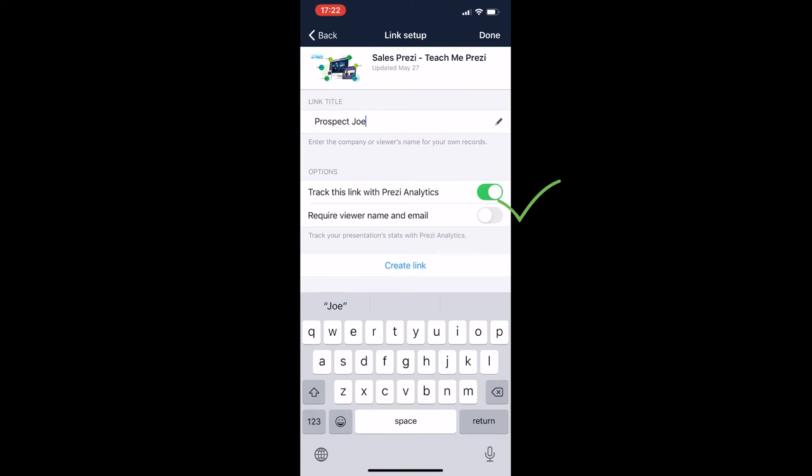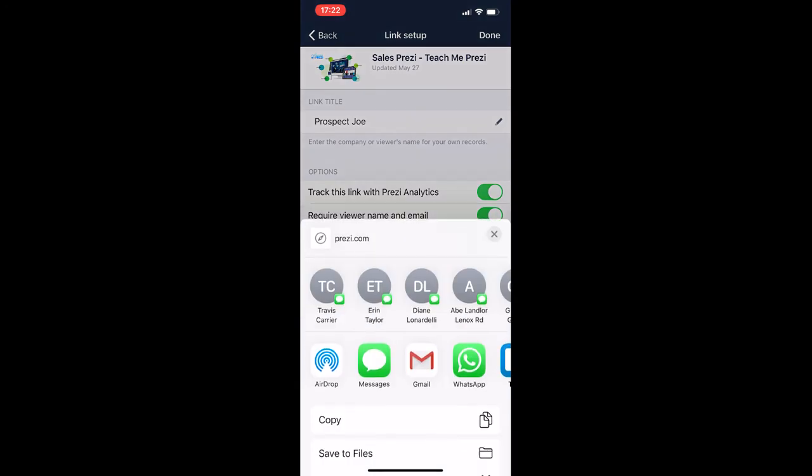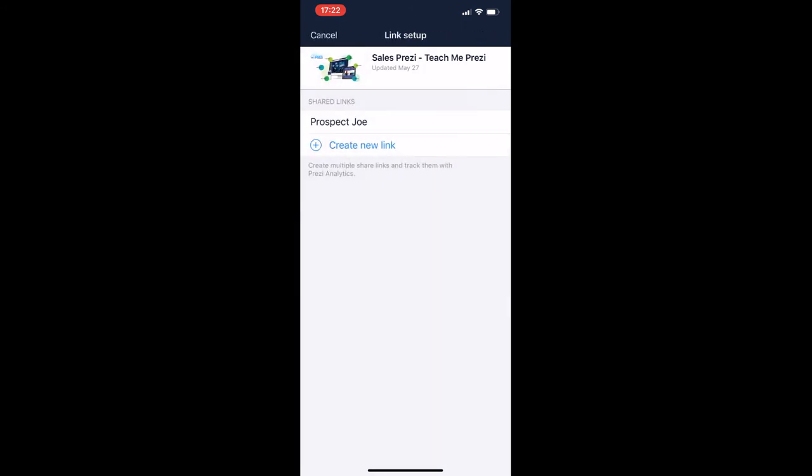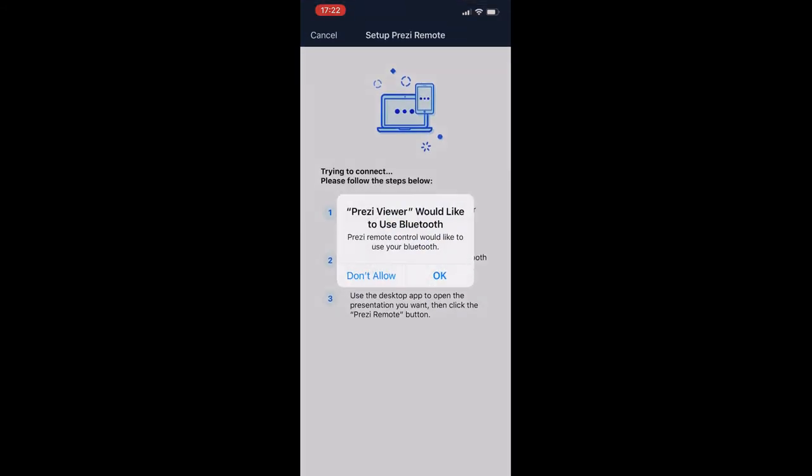And this is the link that you share with anyone so they can watch the presentation by themselves. You won't be presenting. To present yourself remotely, you need to use live Prezi. What else we have here? With the remote option, you can connect your phone to another computer and use your phone as a clicker.